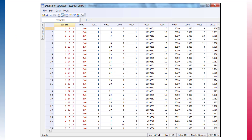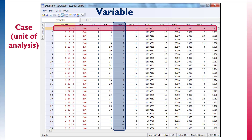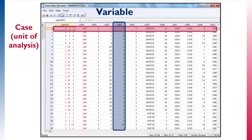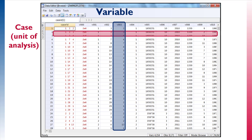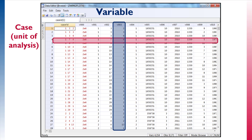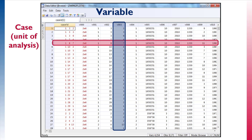Looking at a data set will help us clarify these terms. Here, we can see that each row represents a single case, while each column represents a variable. You can think of rows as our unit of analysis, or what is being studied. In this example, each row is a woman in our data set.